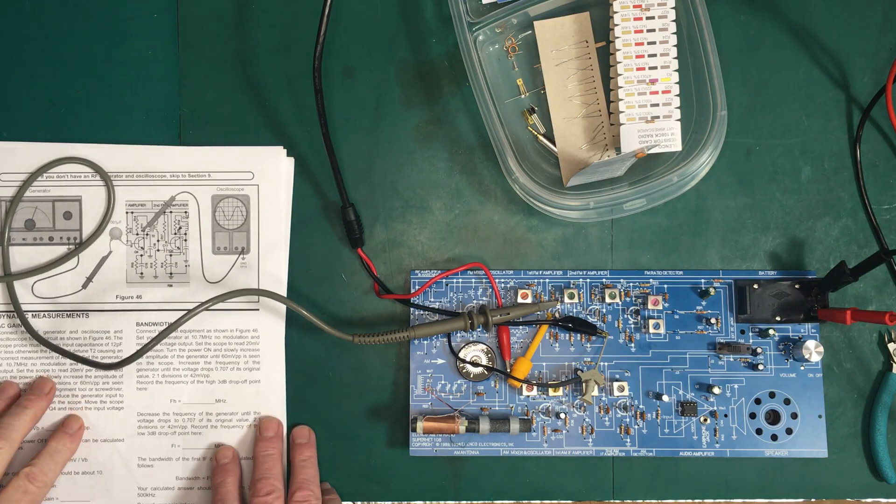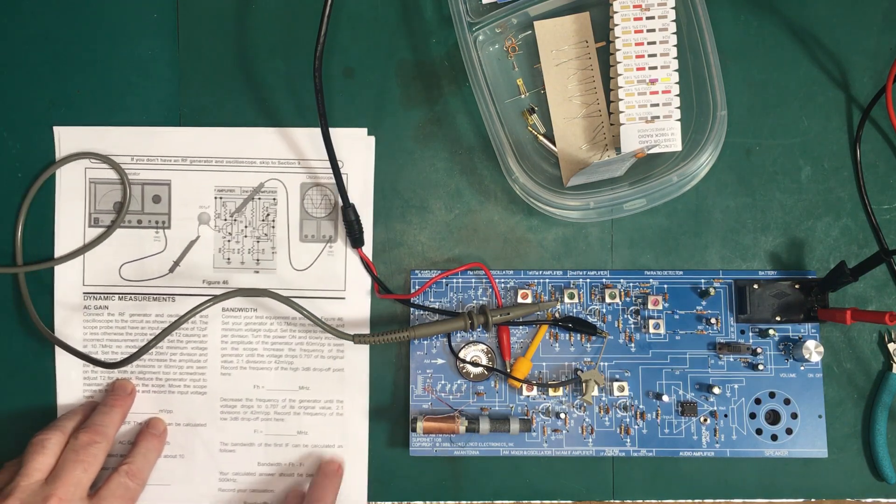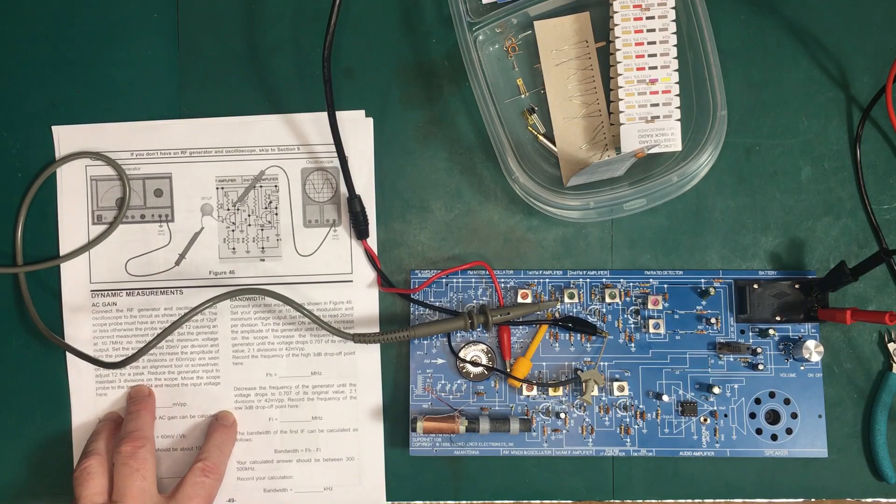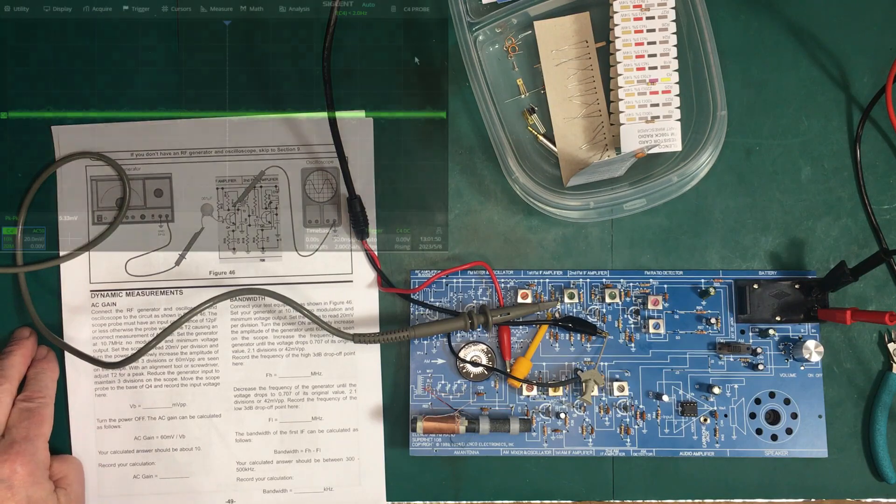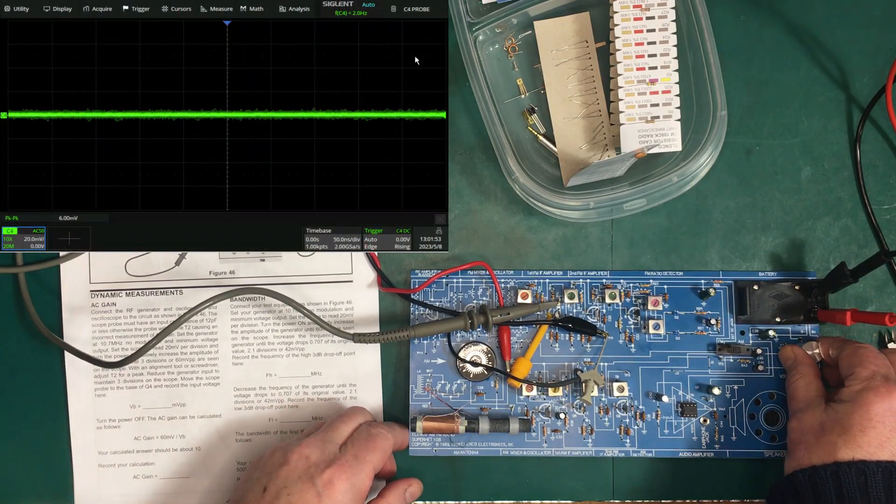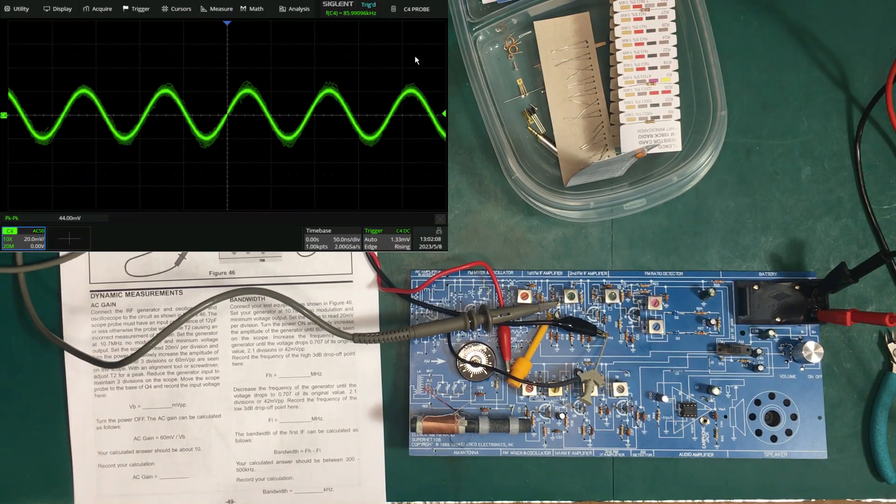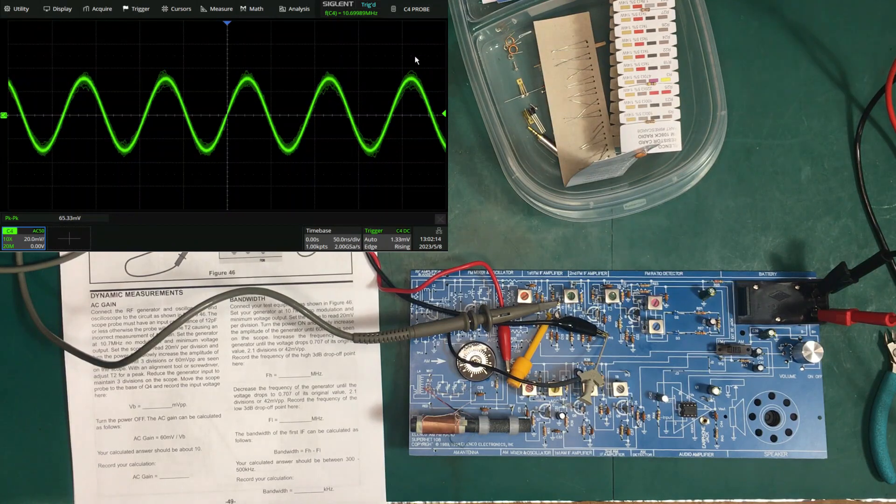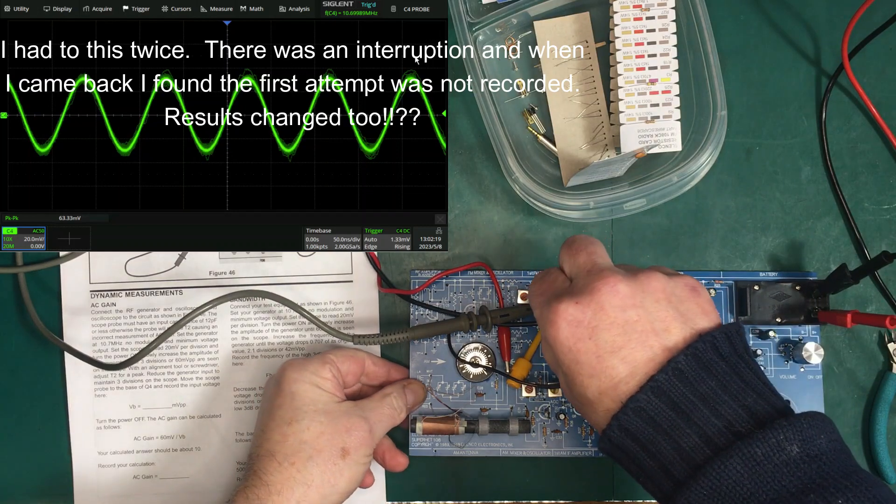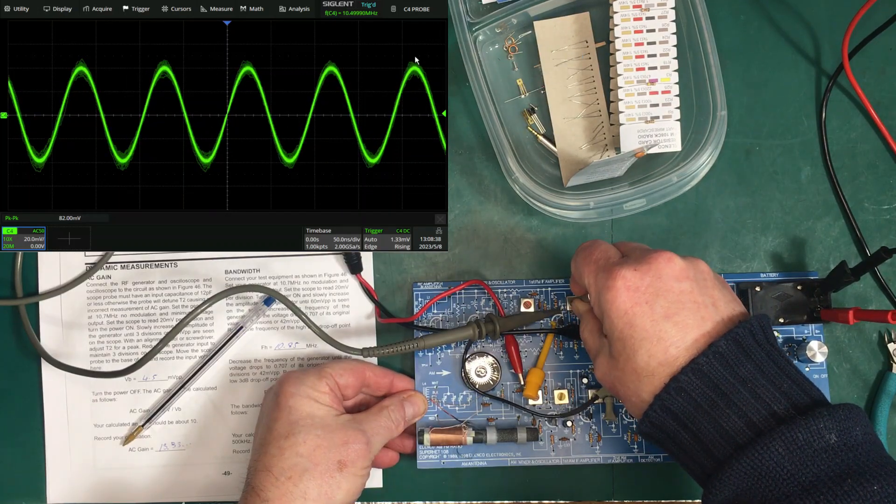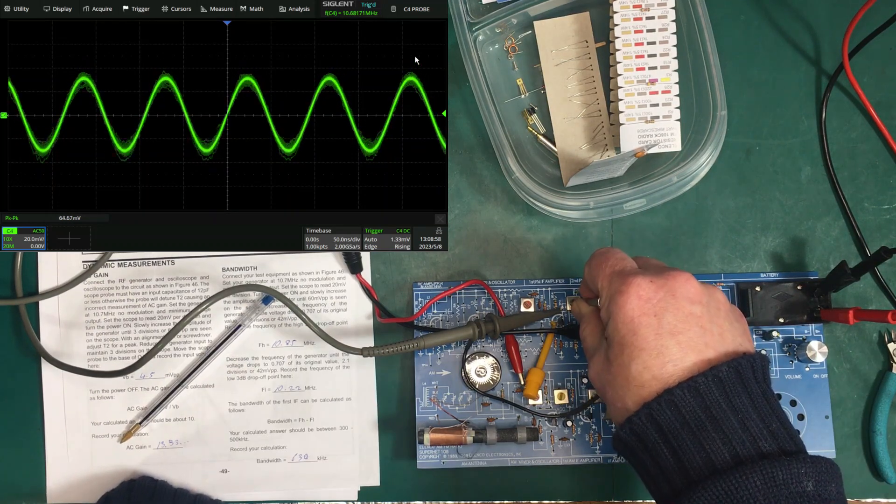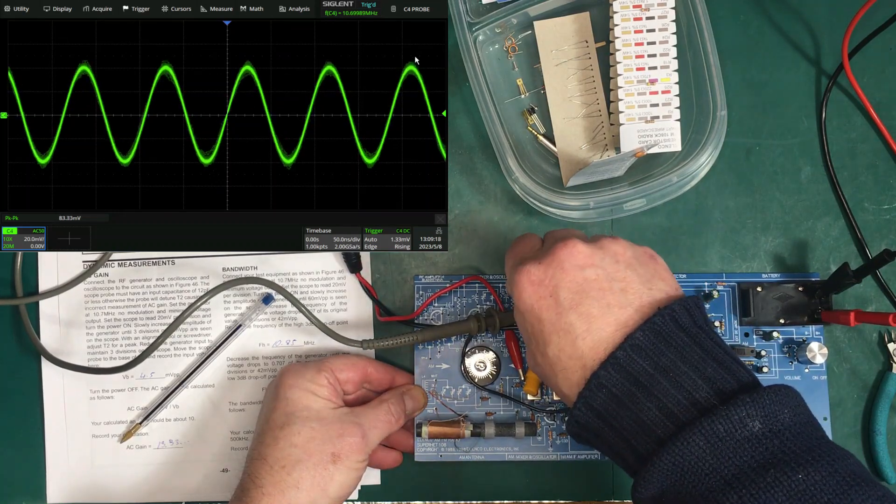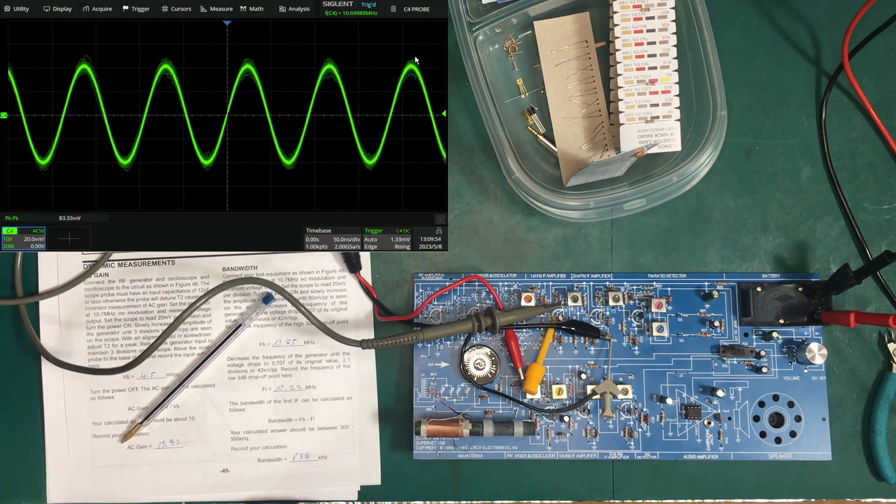So they want us to turn it on, turn it up until we get 60 millivolts peak to peak, and with alignment tool screwdriver adjust T2 for a peak and reduce the generator input to maintain three divisions. That's the normal way they do the gain. So let's turn it on and start turning it up until we get 60 millivolts peak to peak. So let's leave it there and we'll start tuning. Yeah, that's definitely affecting things. So we'll reduce the input to get 60 millivolts.